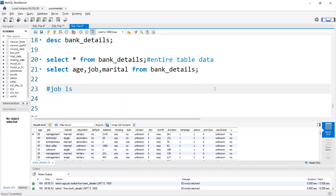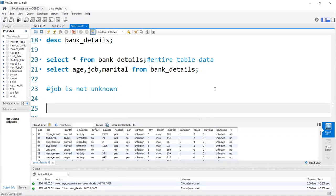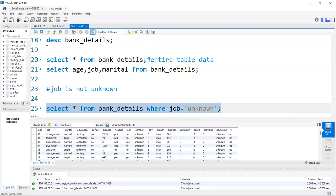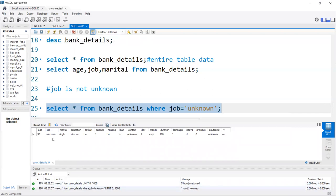Let's perform a few operations. We can fetch table data where job is 'unknown', or we can get data where job is NOT 'unknown'. For example: SELECT * FROM bank_details WHERE job = 'unknown'. Here we're getting only records where job equals 'unknown'.